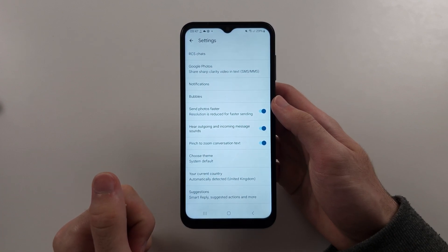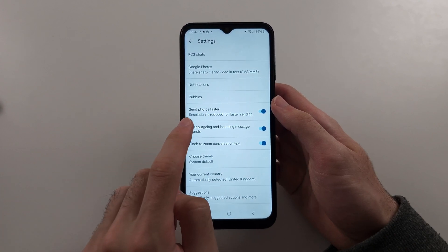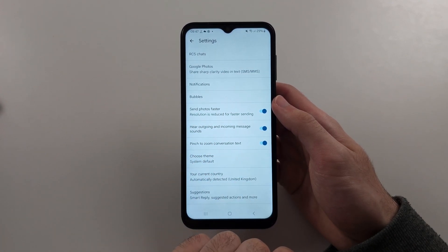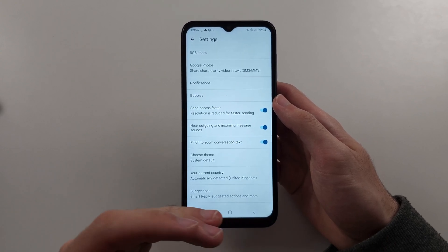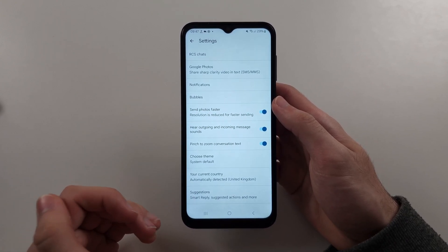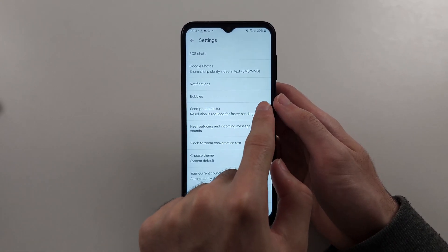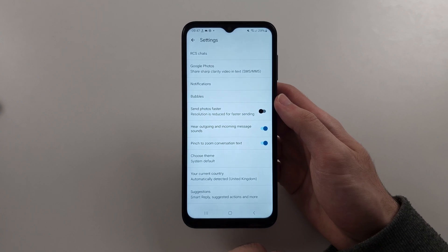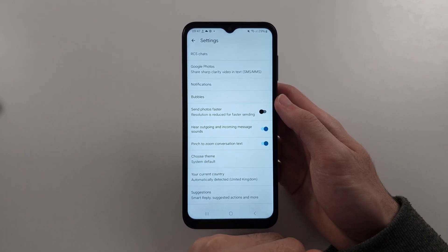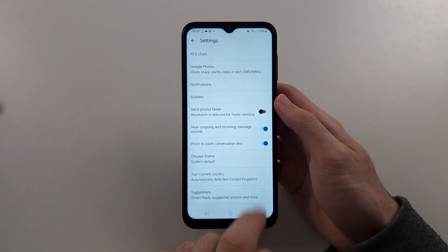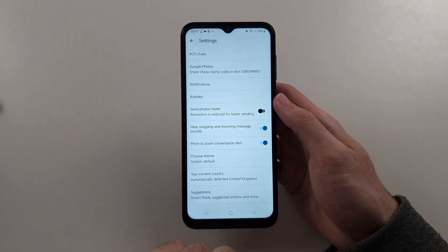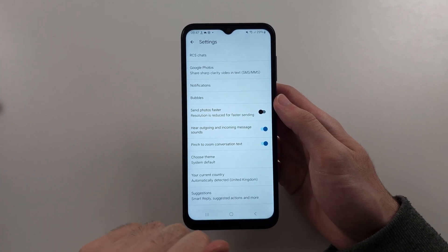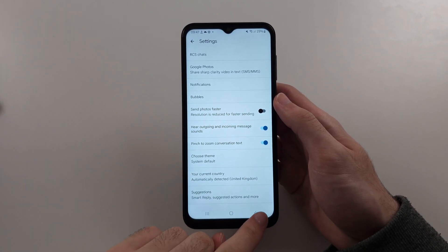Then head out of here and go into Send Photos Faster. If you want the best photo quality, you'll want to turn this off. If people are complaining the picture quality looks bad, leave this off — or you can turn it on if you prefer.